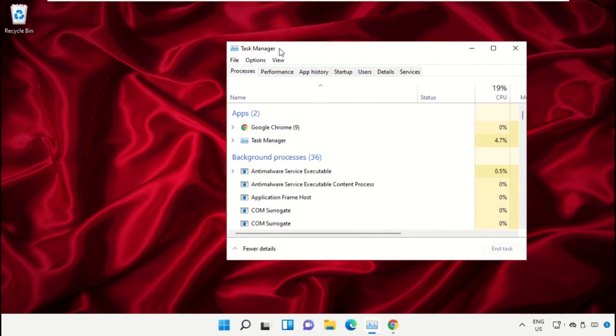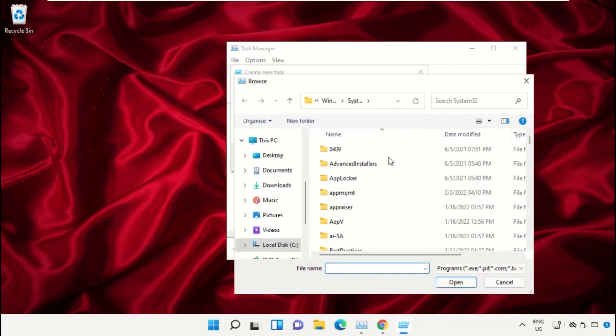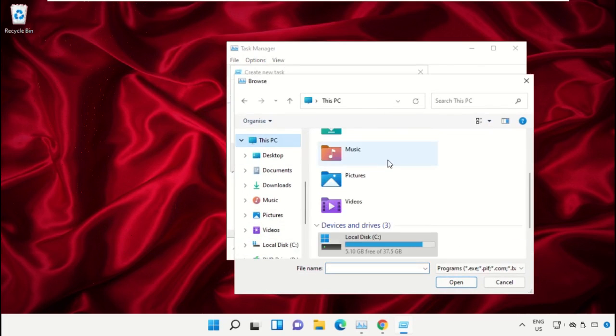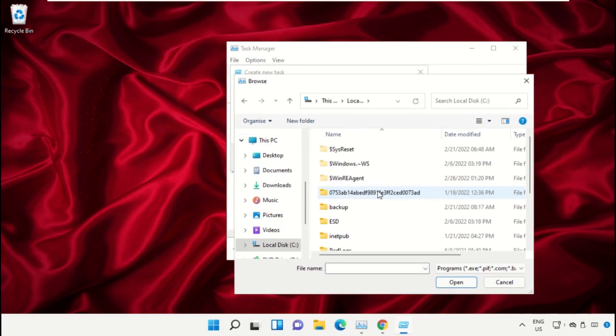Click on File, select 'Run new task', and then click on the Browse button. Select 'This PC' and open the C drive.